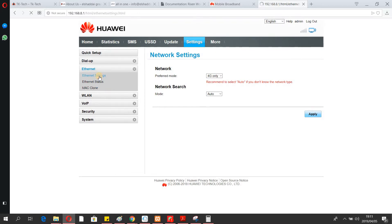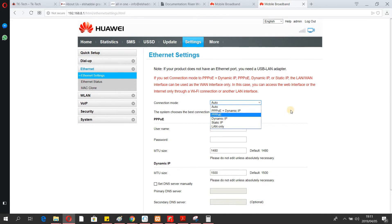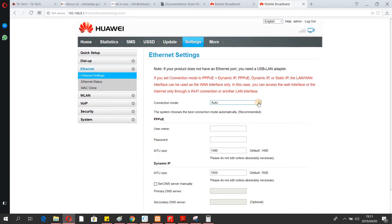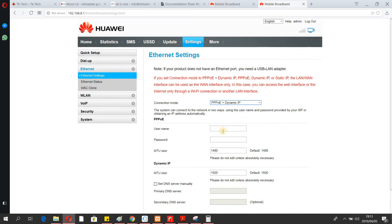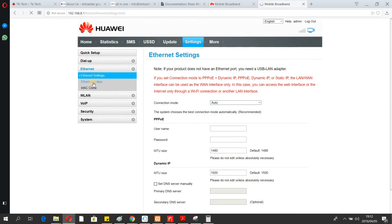Next, go to Ethernet settings. If you are using ADSL, you can use this section to configure it. You'll enter the username and password that you get from your ISP. If you leave it as is, it will get those settings automatically. I'm just showing you this section without making changes.